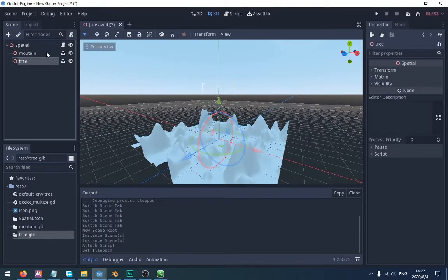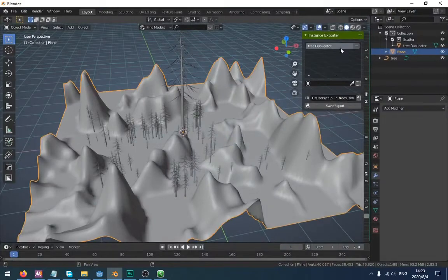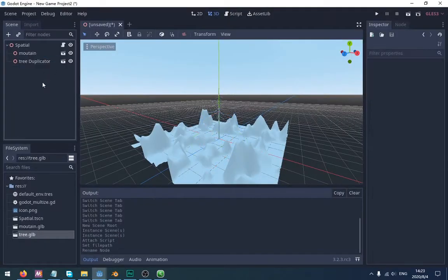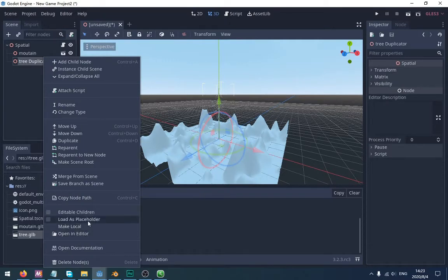Then modify the addon. If you want to instance the trees, you should set the name. You can set it as a placeholder or not.